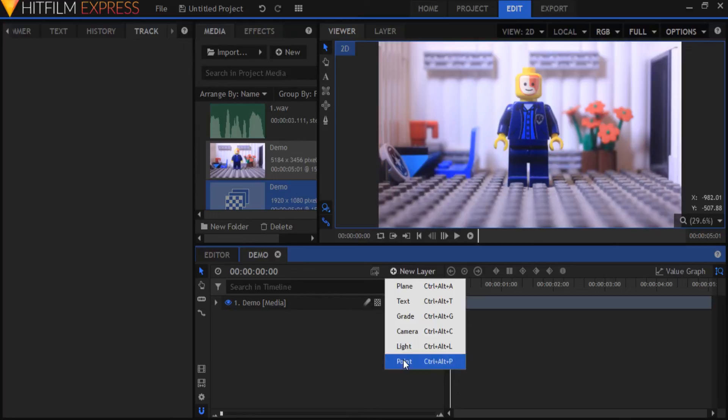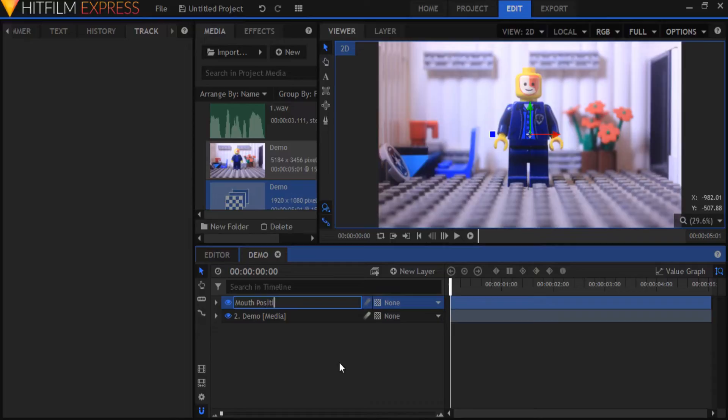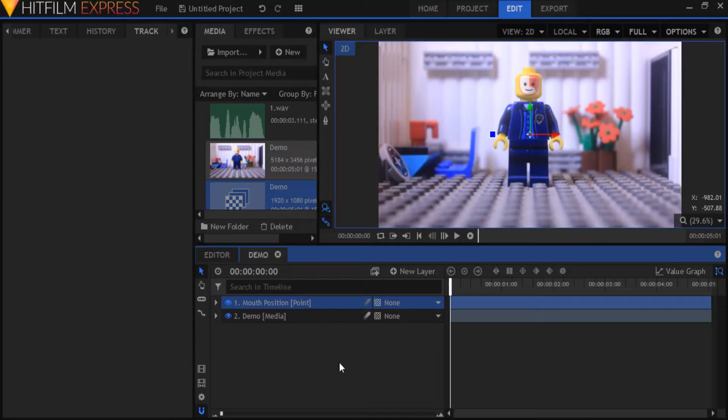Now create a new point layer and name it Mouth Position. We're going to track the minifigure's mouth position so that you don't have to manually reposition your mouth animation at every single frame later on. Next we'll apply all our tracking data to the mouth position point to be used later.